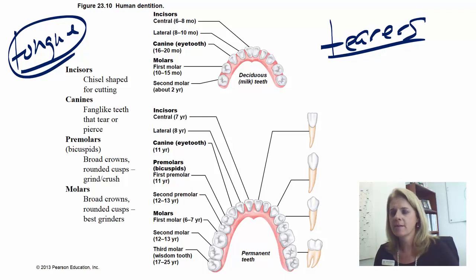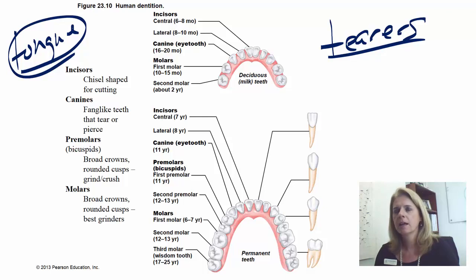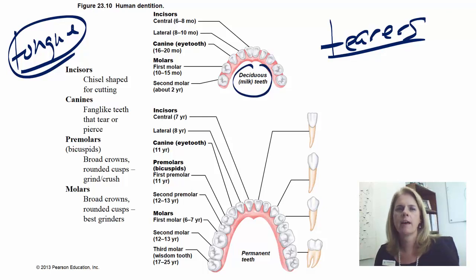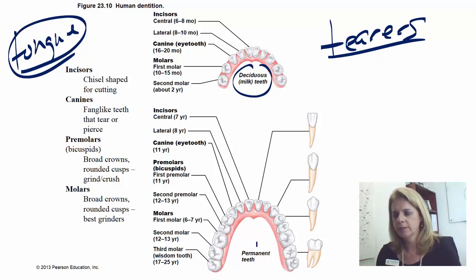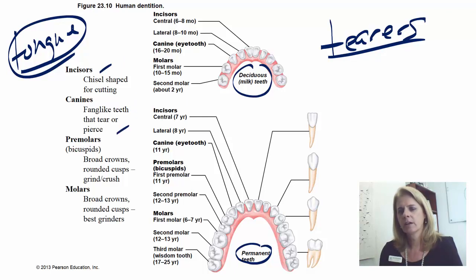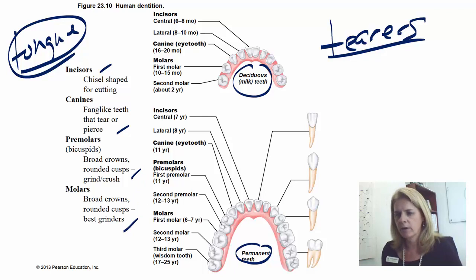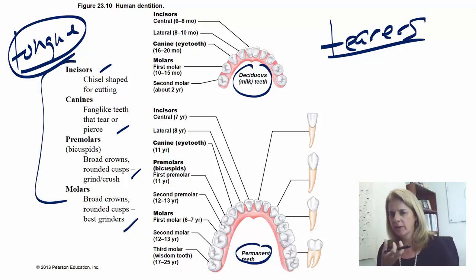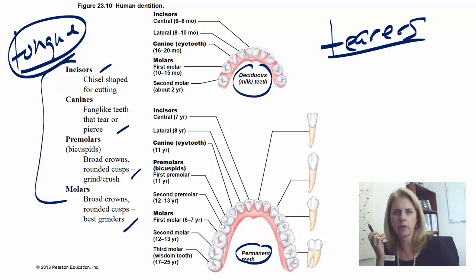Your teeth are in the alveolar processes of your mandible and maxilla. Remember you lost your baby teeth as a child — those are called deciduous teeth, like deciduous trees that lose their leaves in fall. Those are replaced with your permanent or adult teeth. Teeth have particular functions: incisors are for cutting and biting; canines are for tearing and piercing; premolars start the chewing process; and molars are the big grinders. So incisors bite an apple, canines rip meat, premolars start chewing, and molars grind it up.